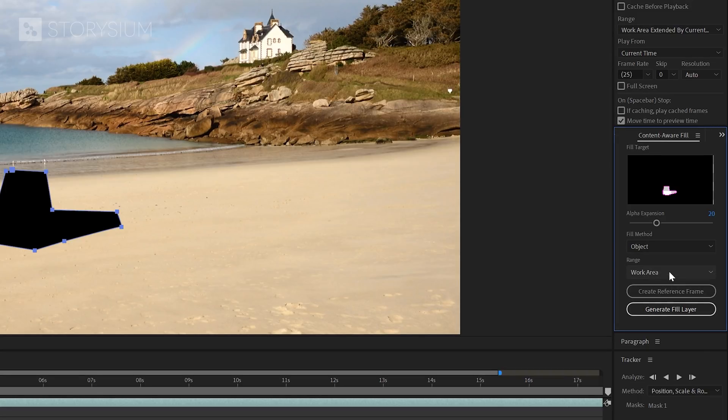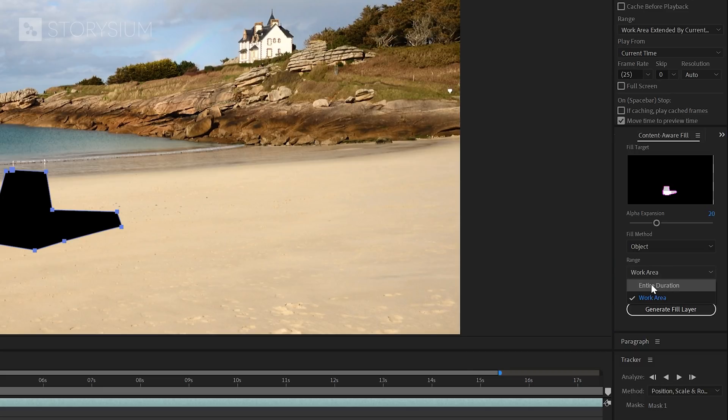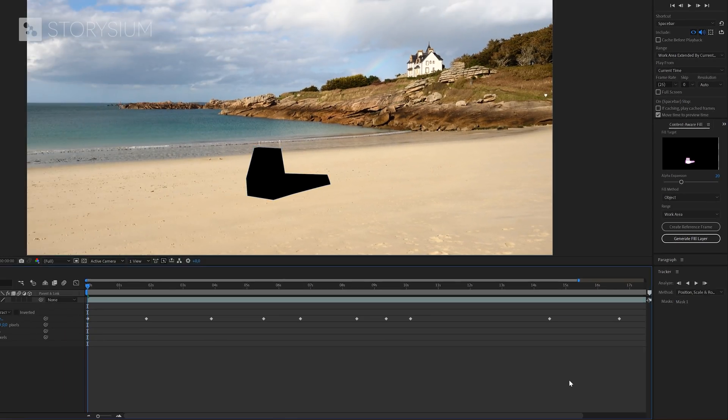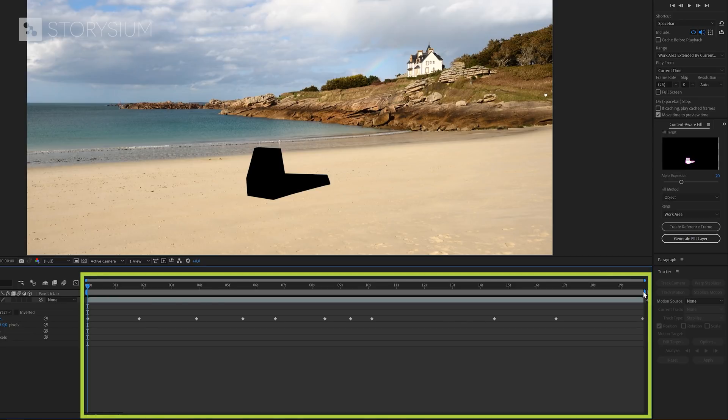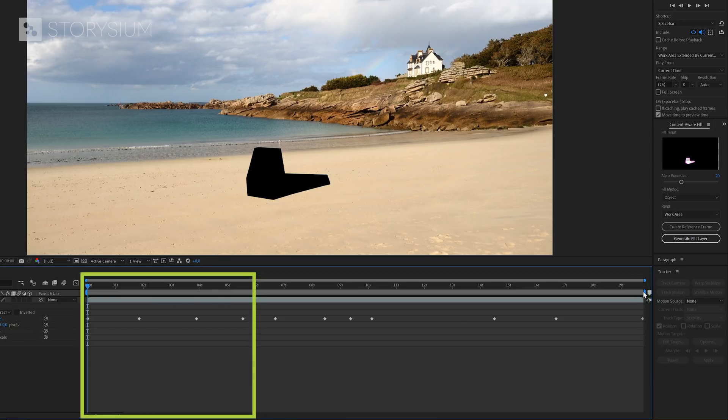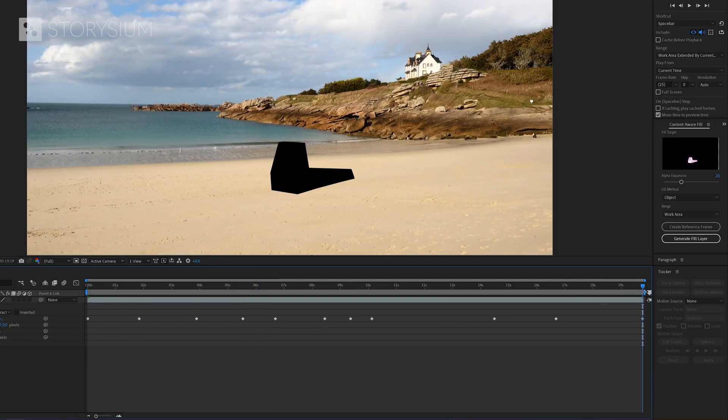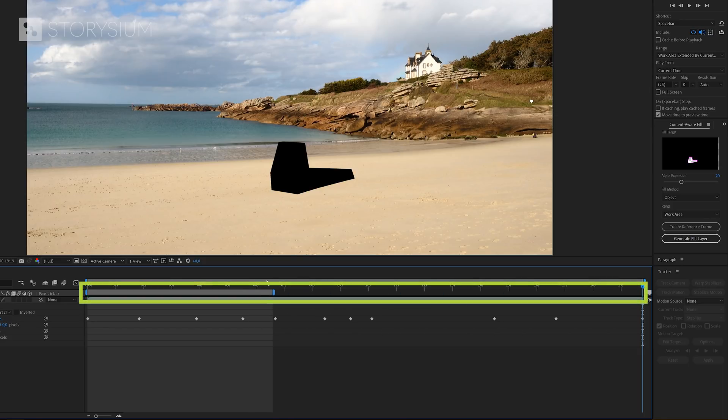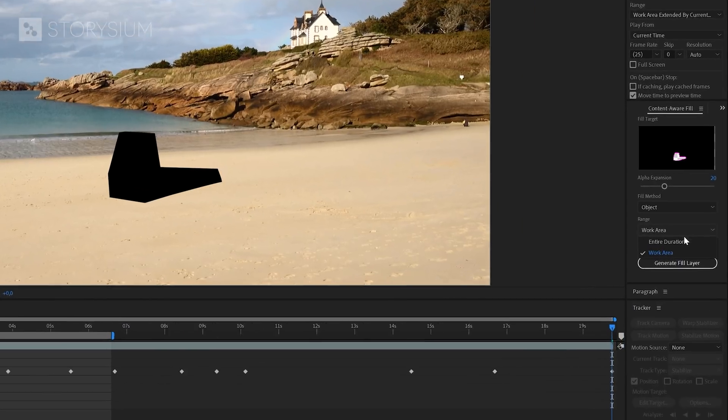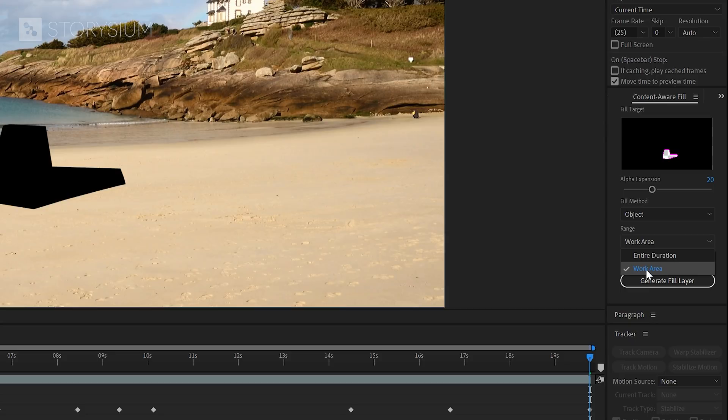Next you've got the option to select a range. You can choose between entire duration and work area. Entire duration means the entire composition and work area means a selection of the composition. You can change the work area by changing the blue slider here on top of the timeline. And for this tutorial, we're going to select work area because we only want to process the first part.